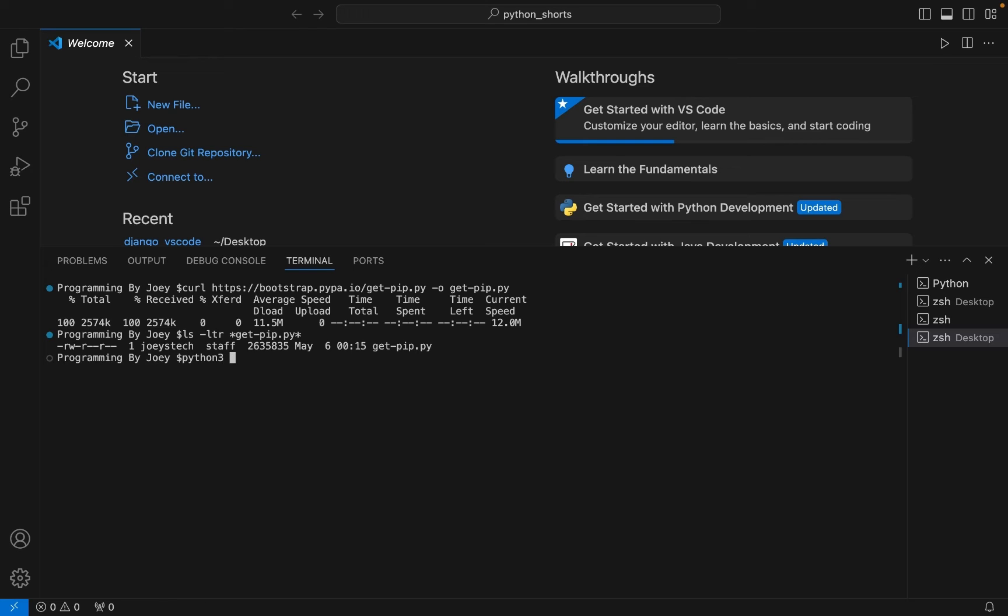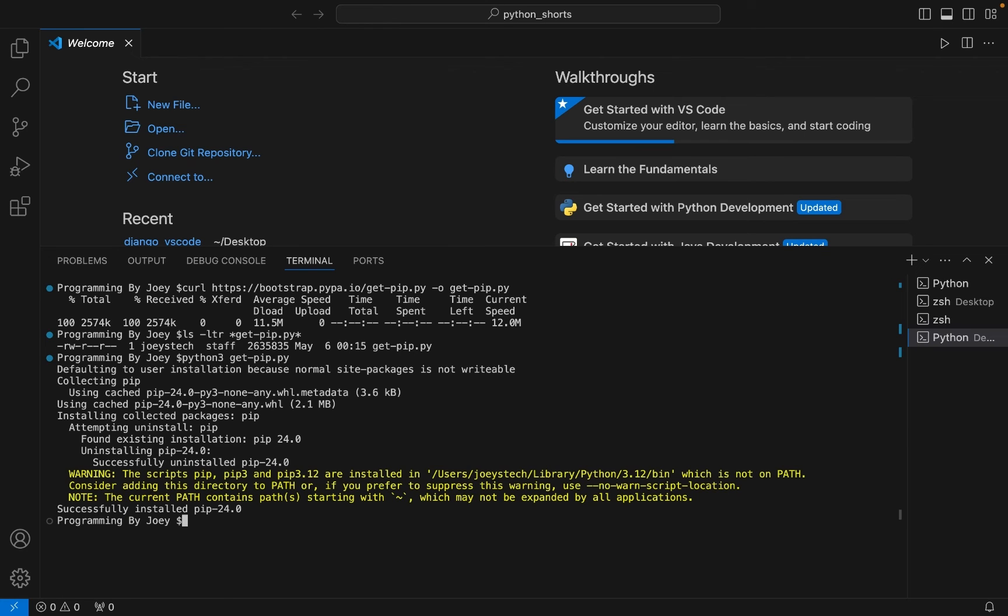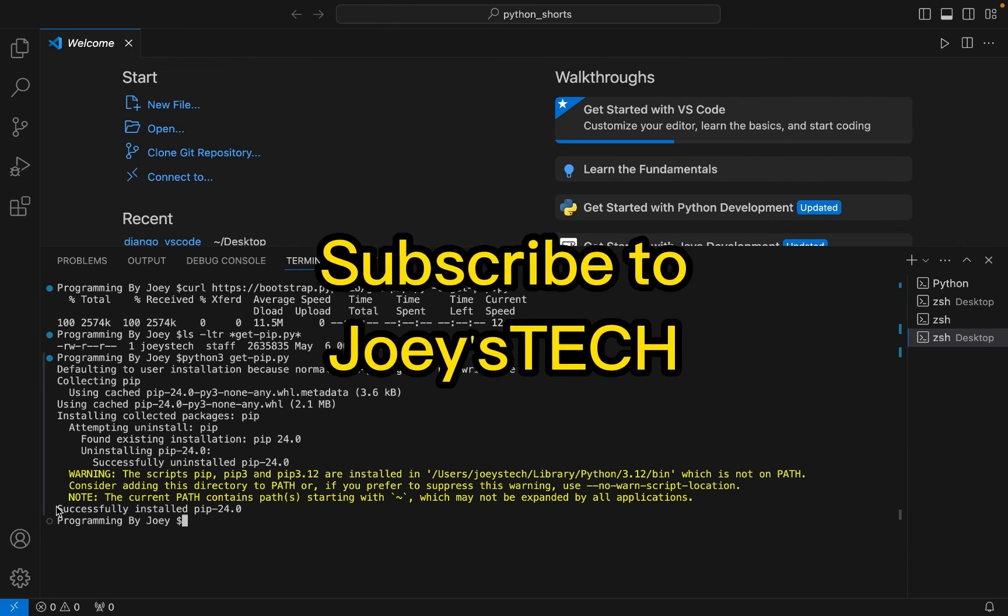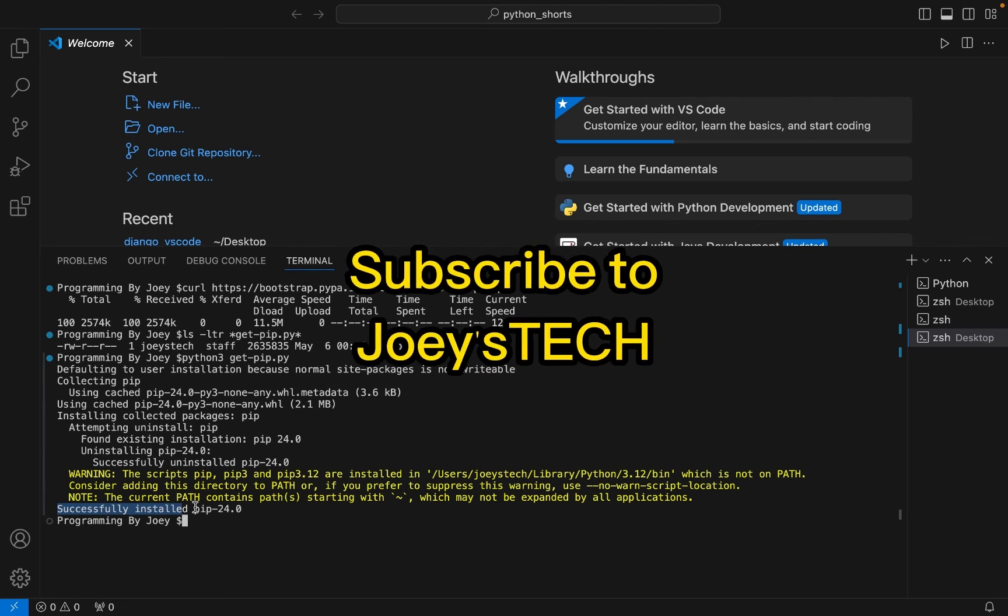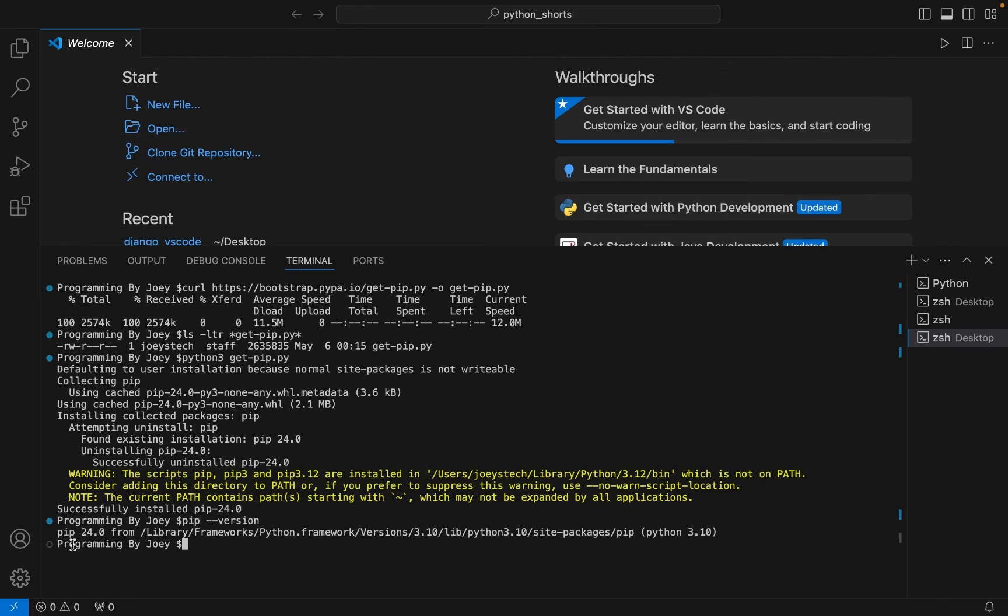is python3 get-pip.py. Okay, we hit enter and the installation has begun, and it has ended very soon. And it says successfully installed pip 24.0. Now let's check its version, so it will be pip --version. There you go, pip 24